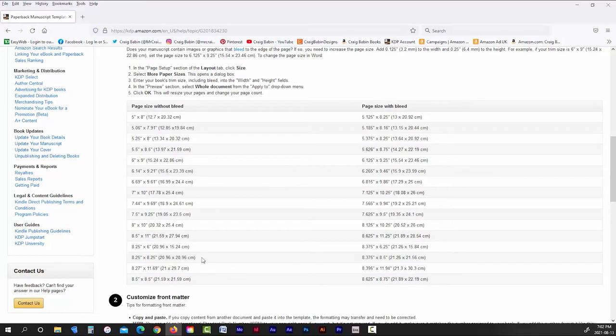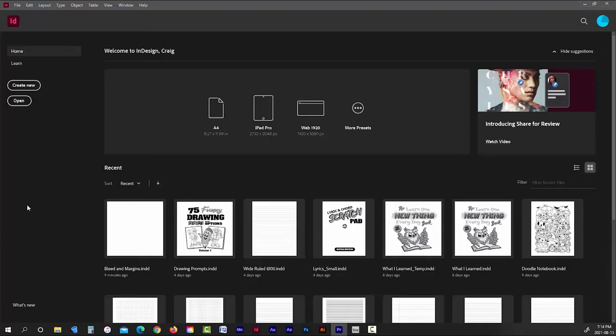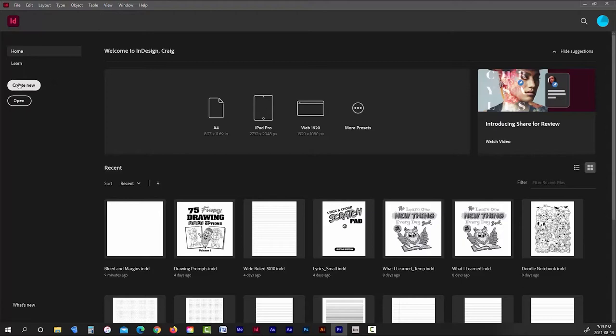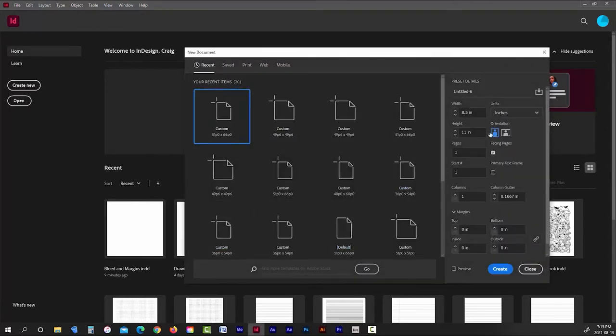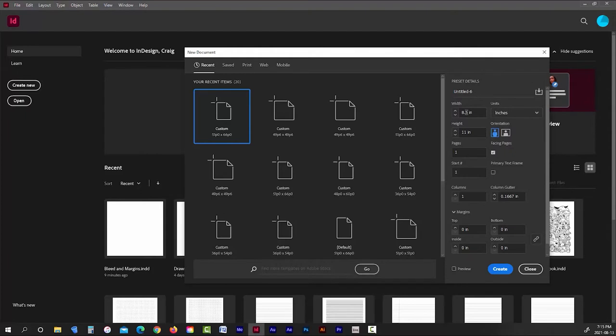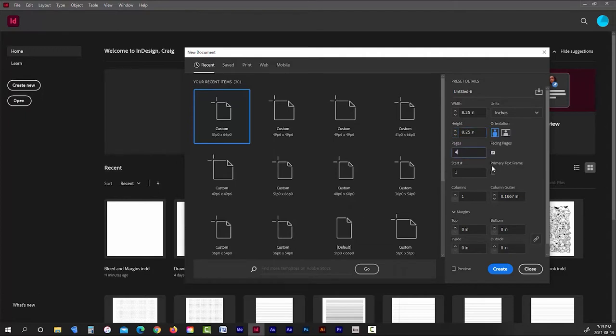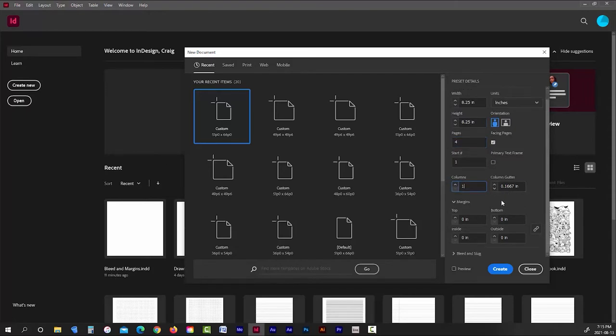So for this demonstration, I'm just going to use the page dimensions 8.25 by 8.25 inches. So back in Adobe InDesign, I'll just click the Create New button to open a new document menu. Once the document menu opens, I'm going to start off by changing the units to inches, and then I'm simply going to enter in my book dimensions.